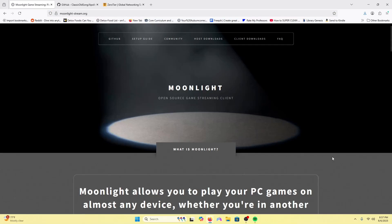Hello, in this video we will be installing Moonlight and Sunshine on PC. These two applications allow iPhone and iPad users to play PC games on their iPhone or iPad using a touch controller on their screen.